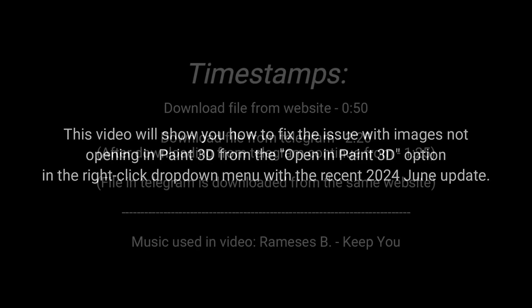This video will show you how to fix the issue with images not opening in Paint 3D from the Open in Paint 3D option in the right-click drop-down menu with the recent 2024 June update.